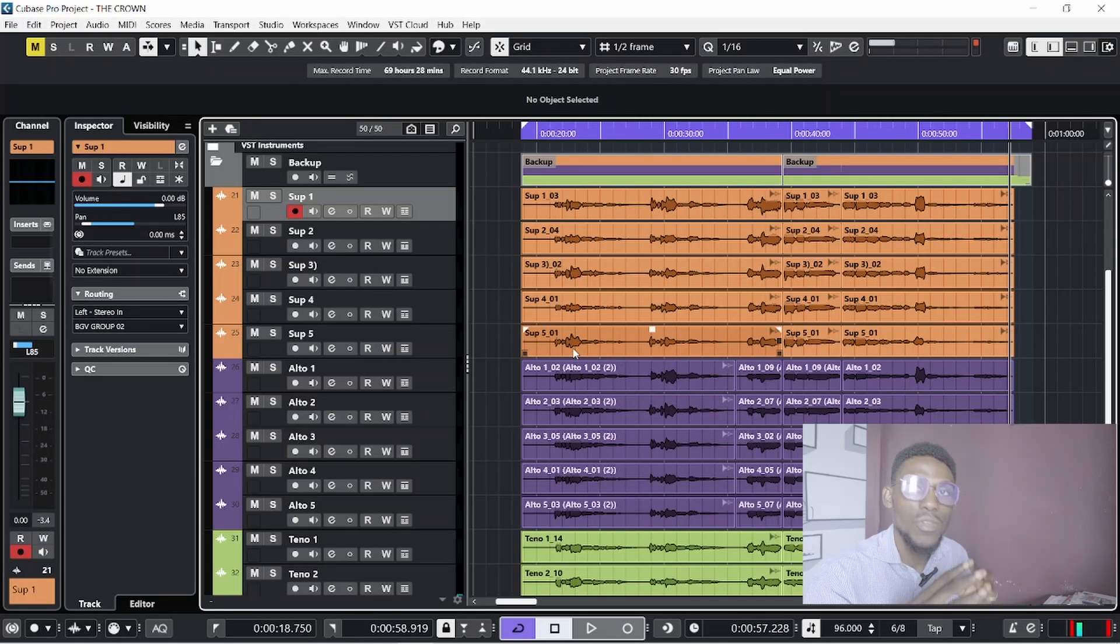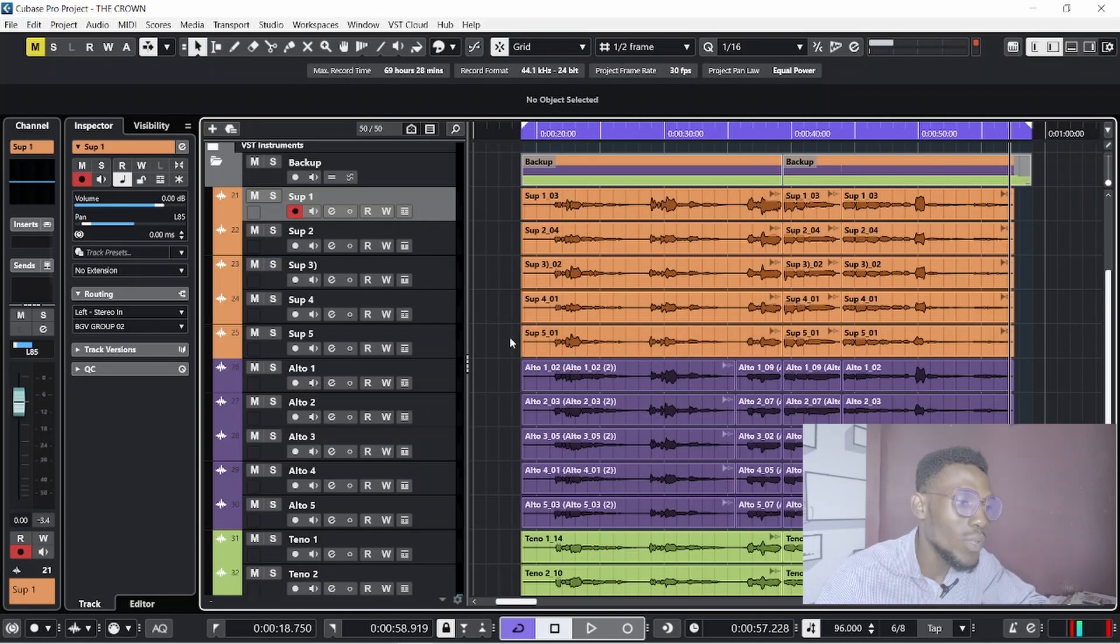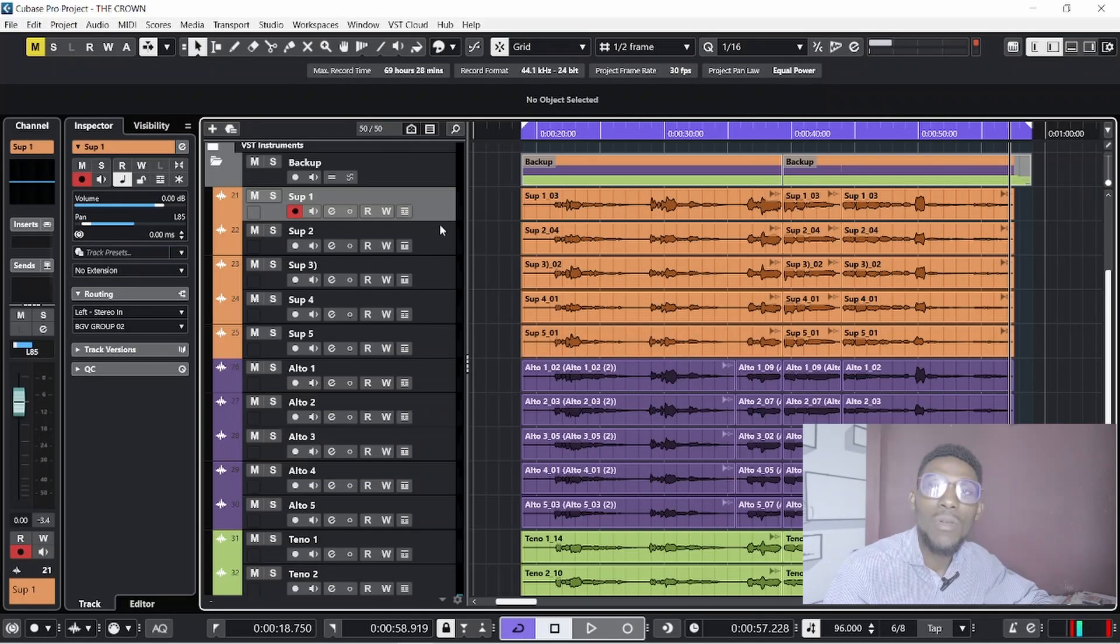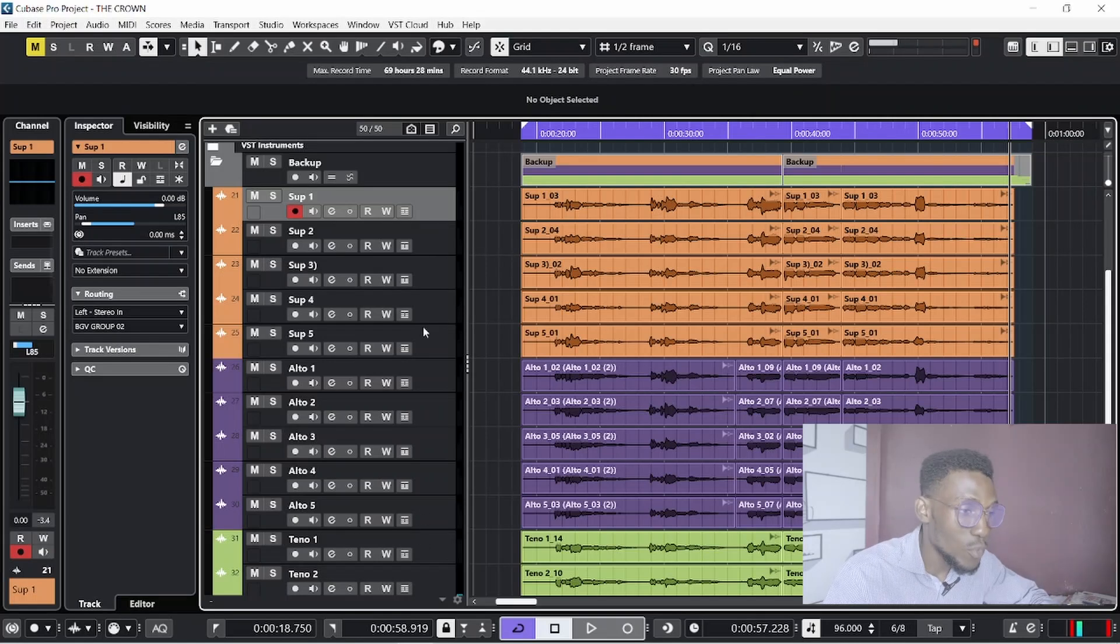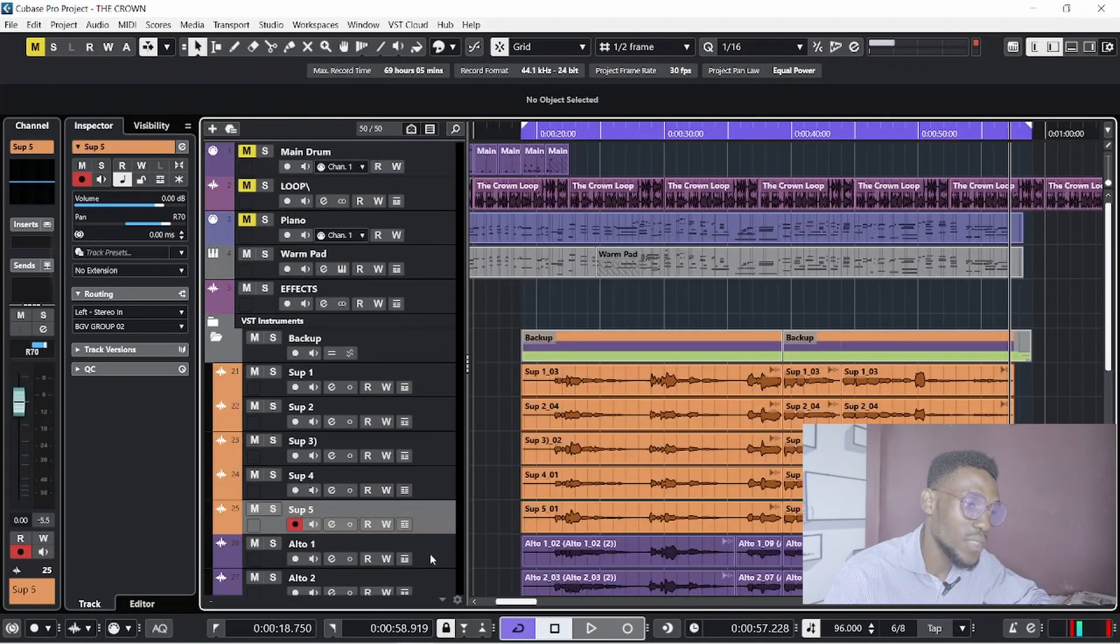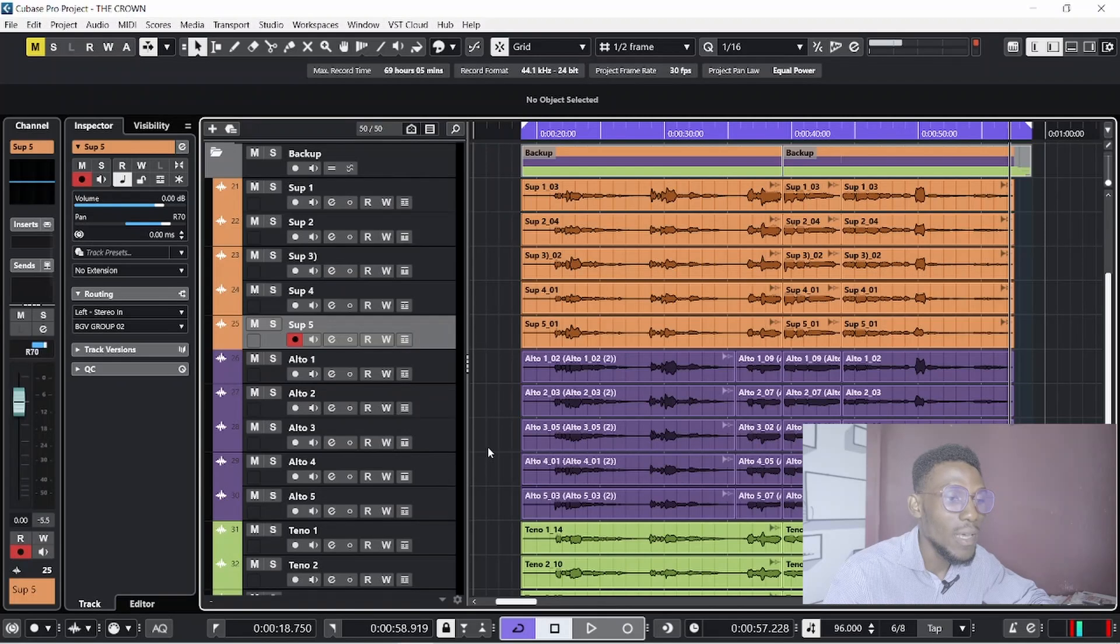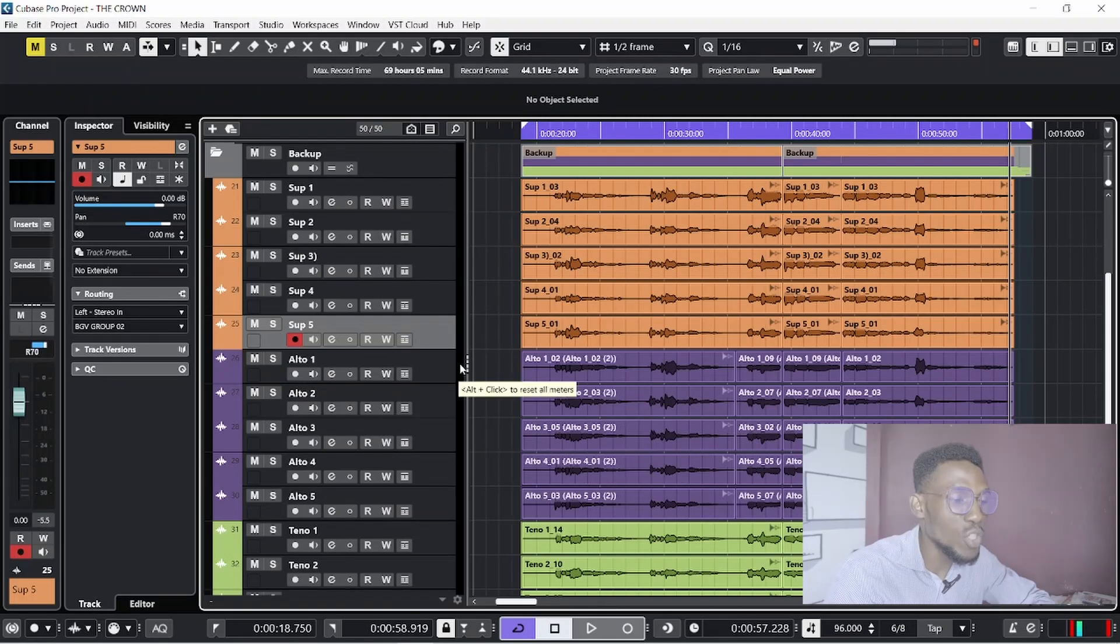So what I did here was simple. Number one, I took five takes each: five soprano, five alto, and five tenor. Then the panning did the job, along with the bit of spreading.